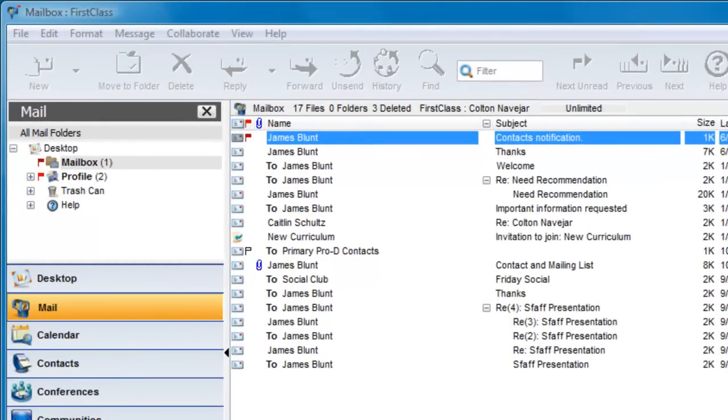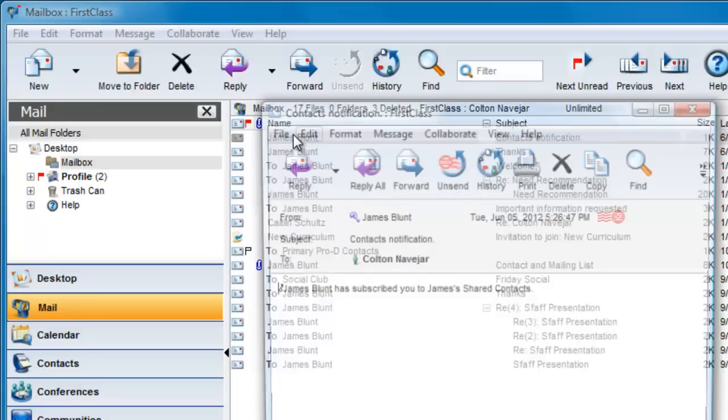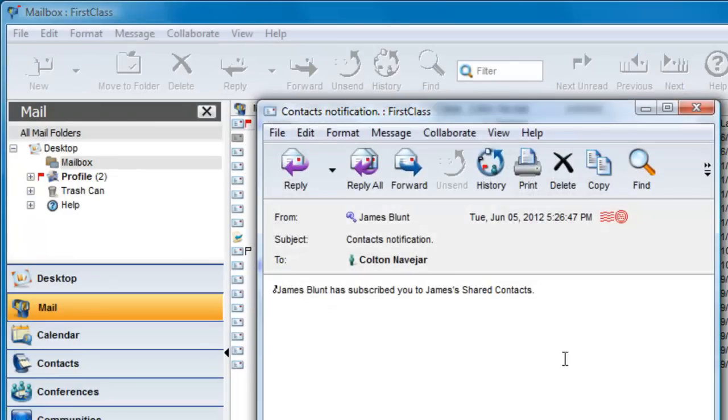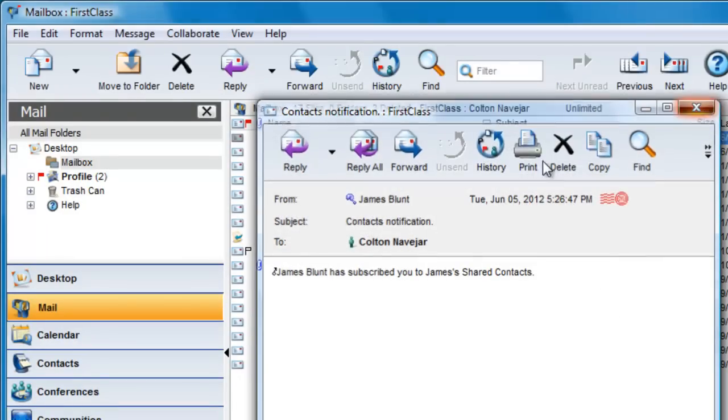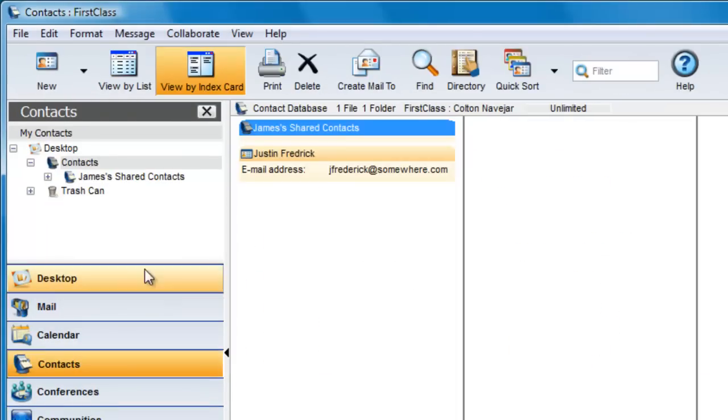When Colton logs in, he finds that he has a new email from James indicating that James has subscribed him to his Shared Contacts folder.